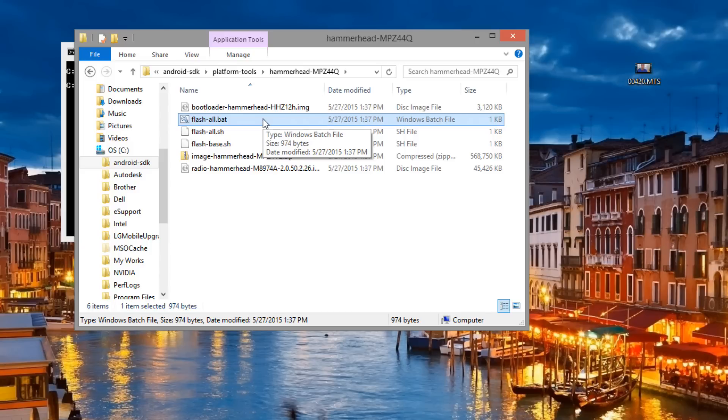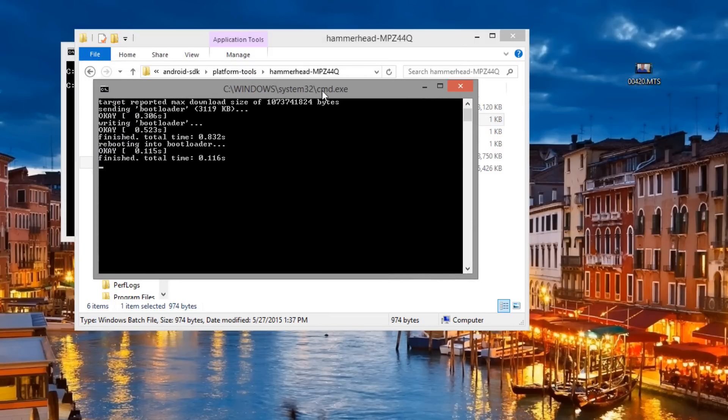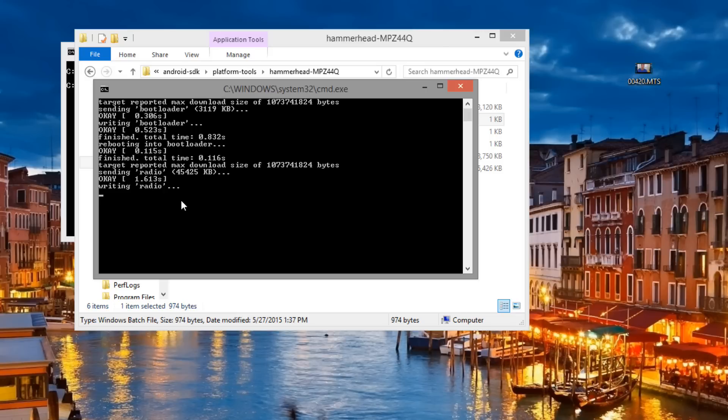So double-click on it, and you'll see it's going to reboot the device and then it'll give you a status of everything that's flashing on the device. We'll see if it actually runs through and does everything. Hopefully it will. Again, this is going to wipe everything.